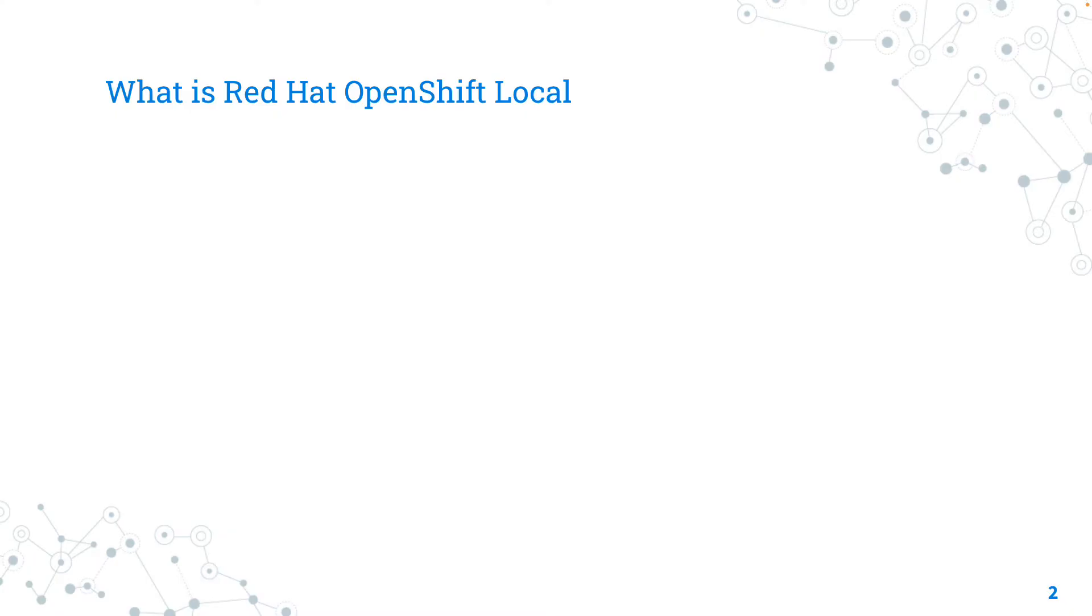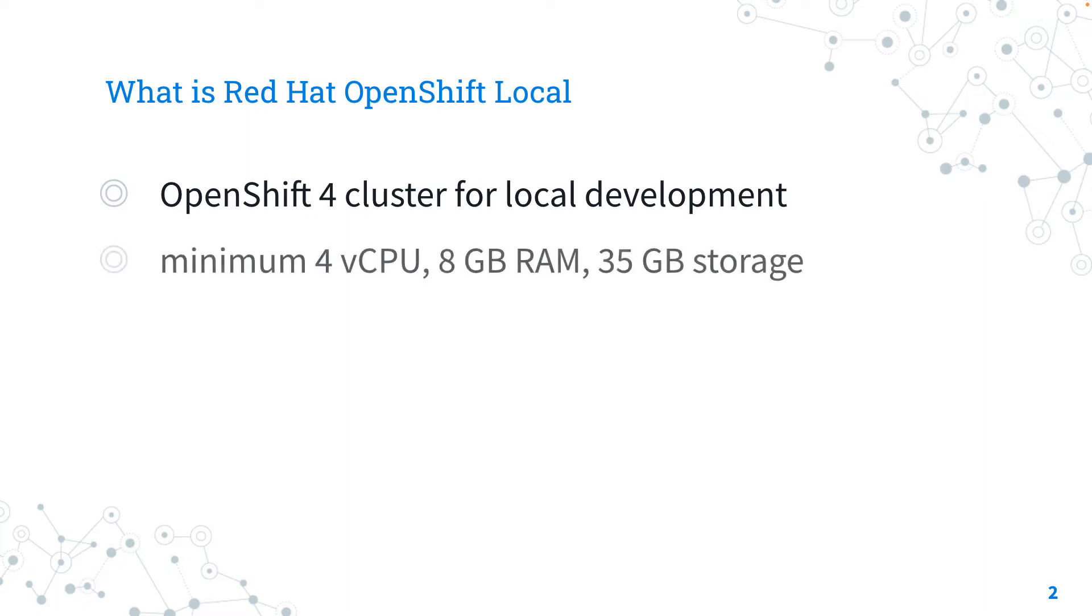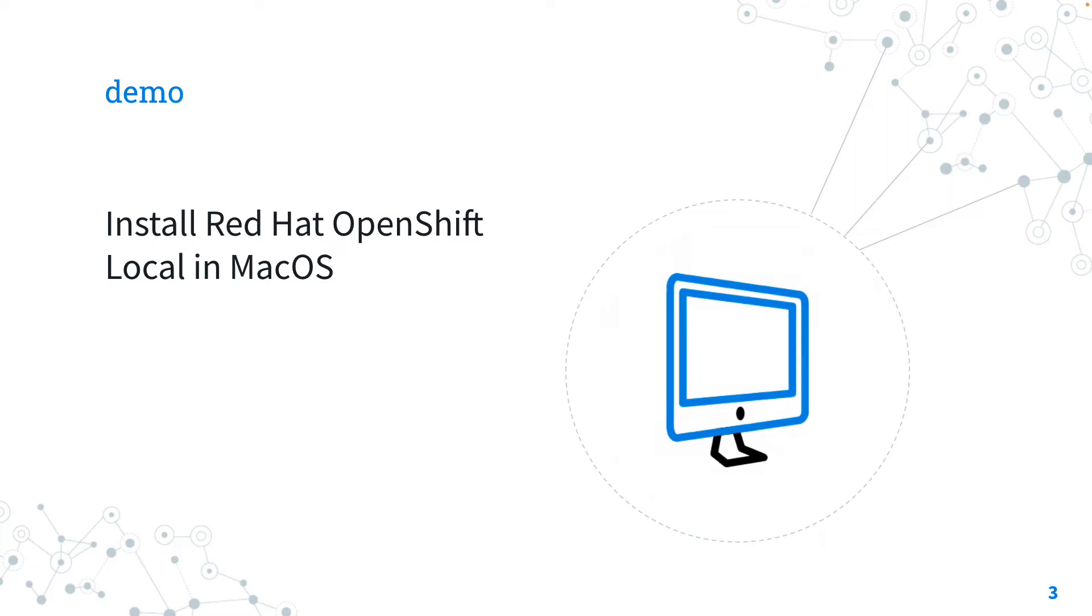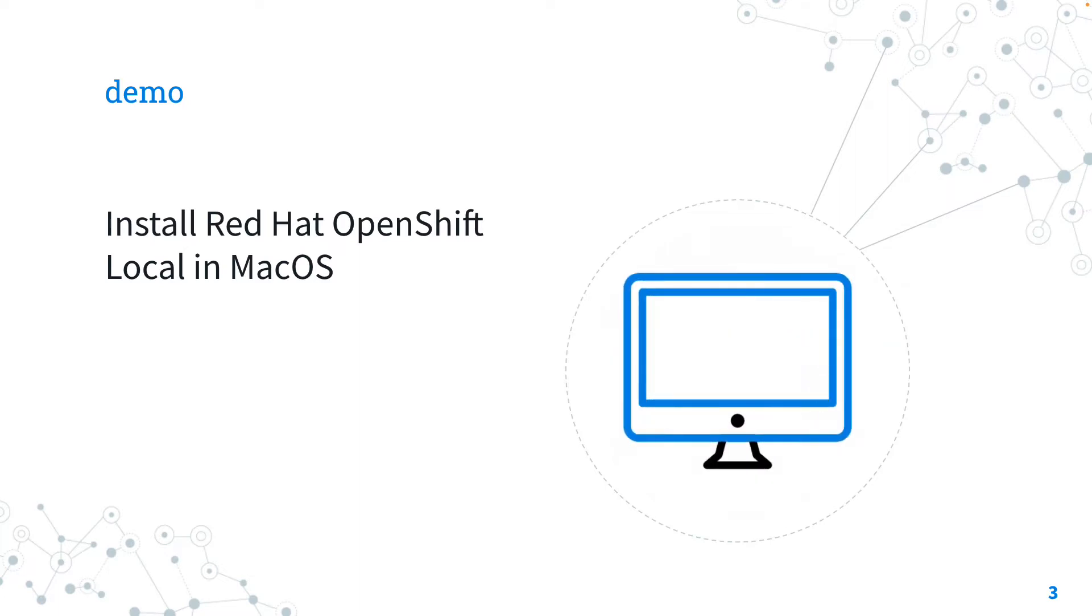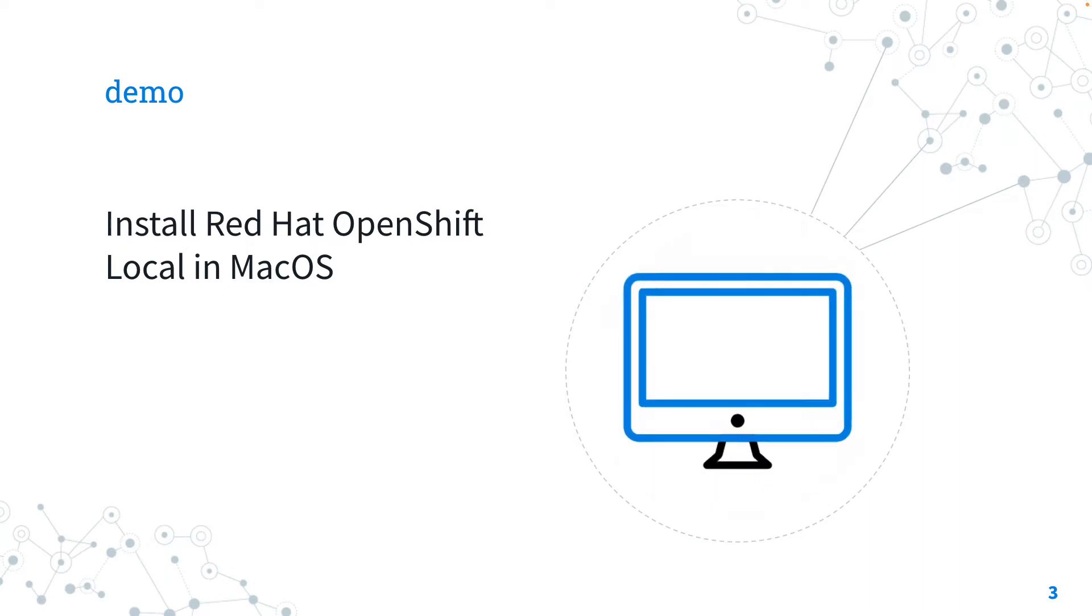OpenShift Local is designed for local development and testing on an OpenShift 4 cluster, so not for production. OpenShift Local requires at least 4 virtual CPUs, 8GB of RAM, and 35GB of storage, so pretty affordable for a notebook nowadays. Now let's jump directly into how to install Red Hat OpenShift Local in macOS.